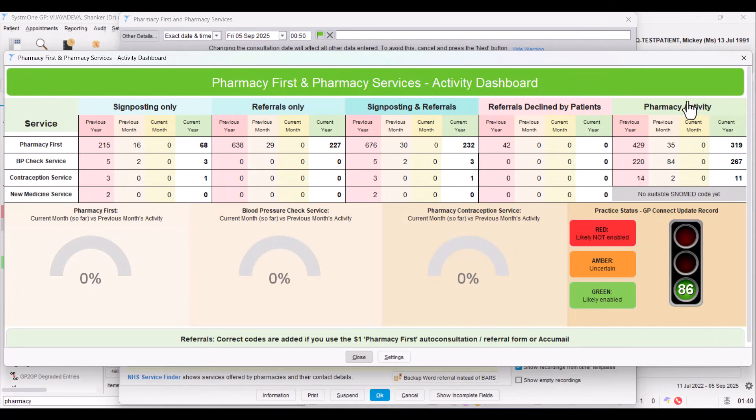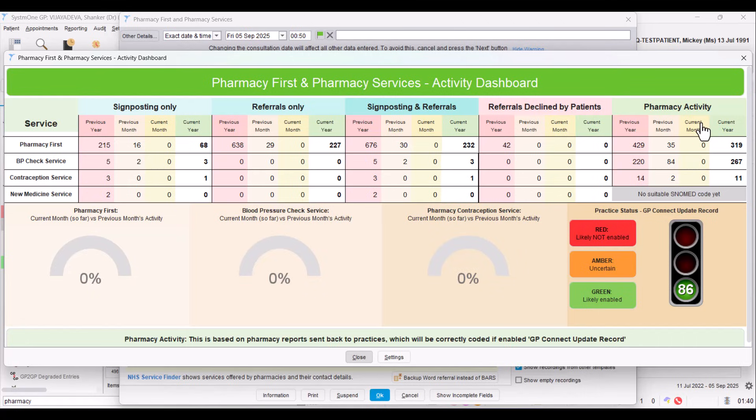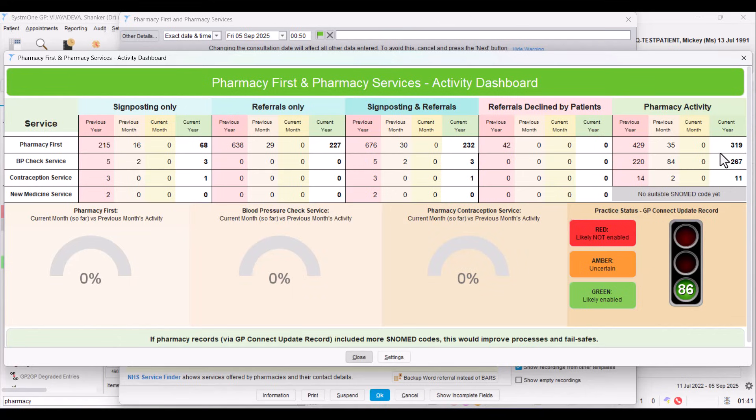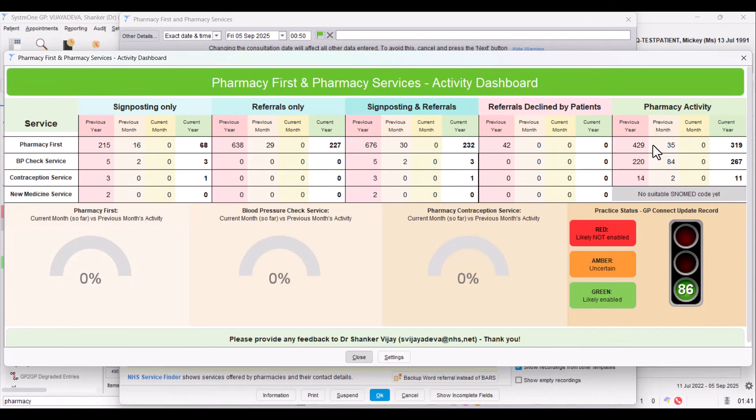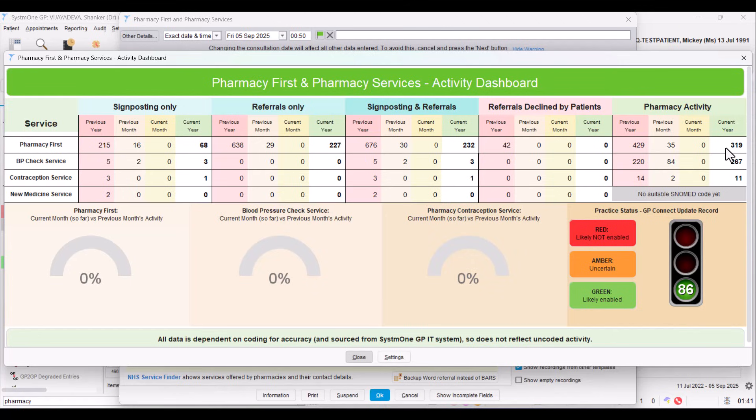But on top of that, this now on the right shows us the total pharmacy activity based on reports that pharmacists are sending the practice. Every time a patient's been seen, if they agree, a consultation summary goes back to the practice. If you activate GP Connect Update Record, then it means you receive that in a coded and structured way directly into System One. And those codes can help track the activity. That means you don't have to manually code anything. It will come in, it was coded, and these reports will pick up that activity. So you can also get a sense of the activity that has been happening. And remember, a lot of patients will walk in directly to the pharmacy for these services.